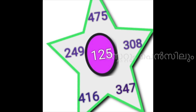Then, 308 plus 125. Next, 249 plus 125. Then 416 plus 125. Also 249 plus 125, 416 plus 125, and 614 plus 125.